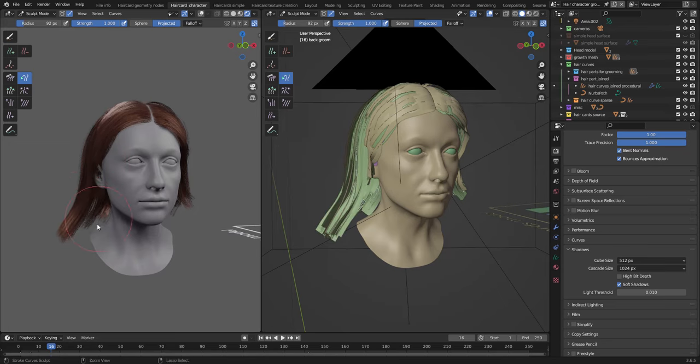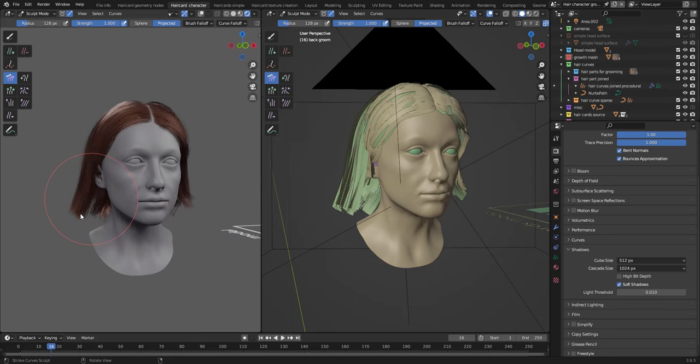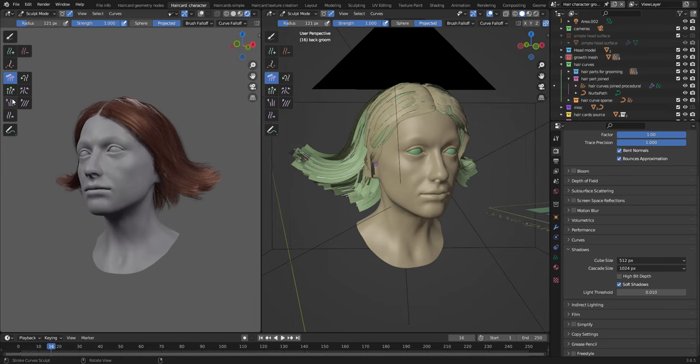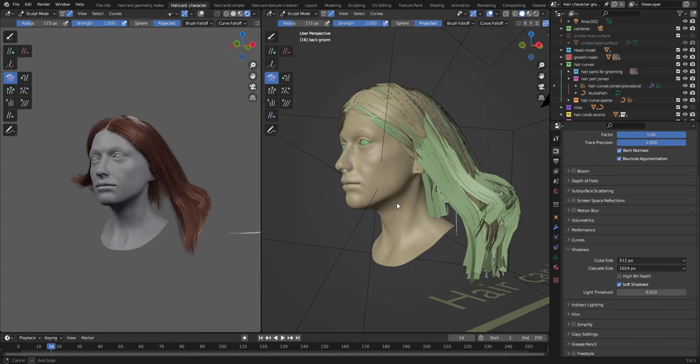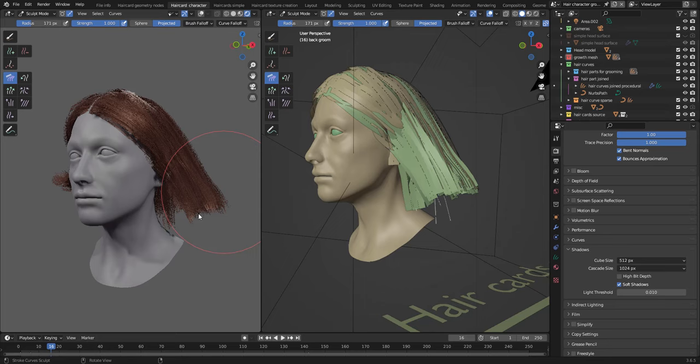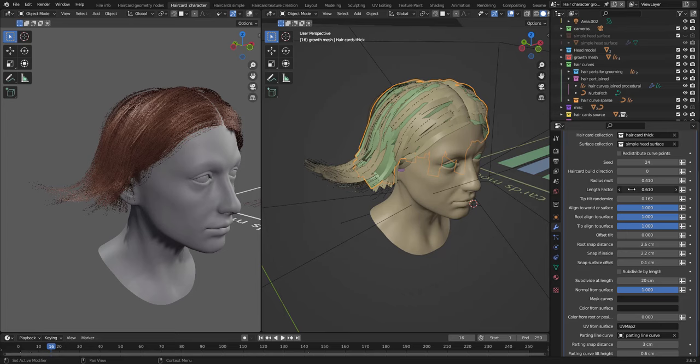The Blender Geometry Nodes setup that I will show you is intended to make it easier to create hair cards from curves. Hair cards are usually used for optimization purposes in games and real-time rendering. This setup uses a set of curves and deforms the hair cards along those curves. The rotation or tilt of the hair cards will also align to the surface geometry.